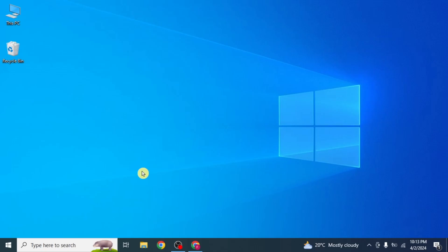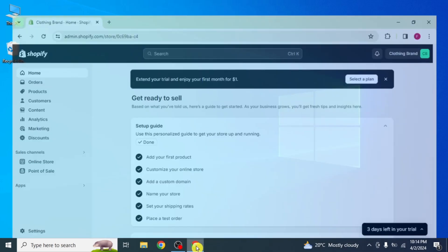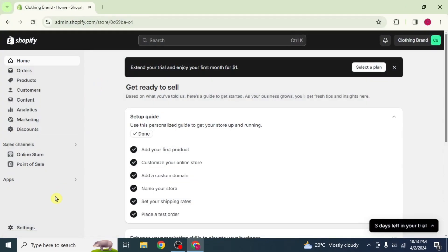In this video, I will show you how to remove billing address from Shopify Checkout. First of all, open your Shopify account.